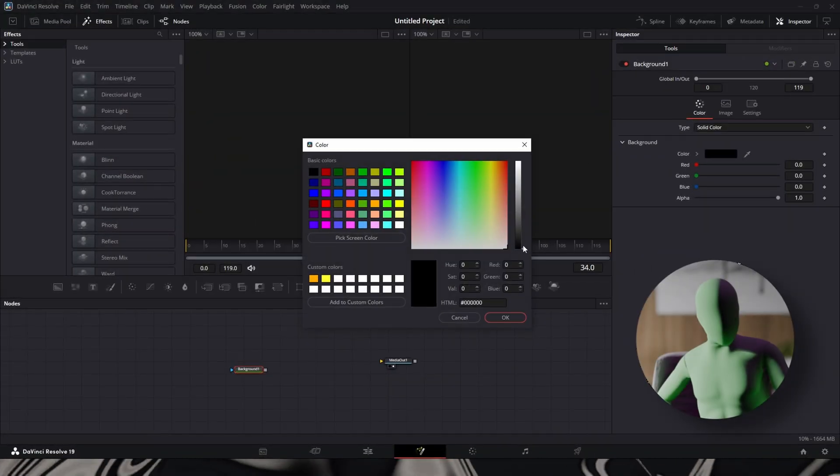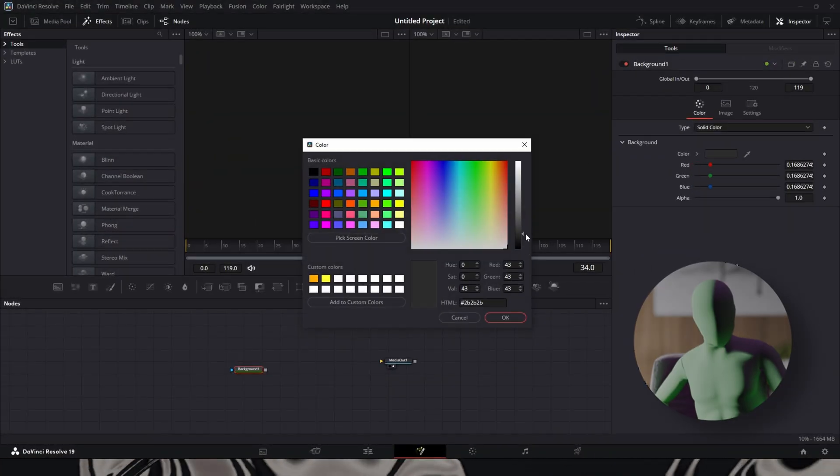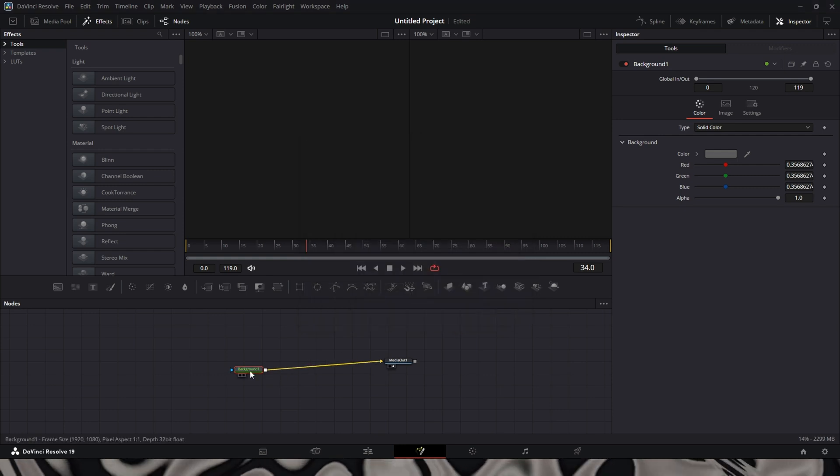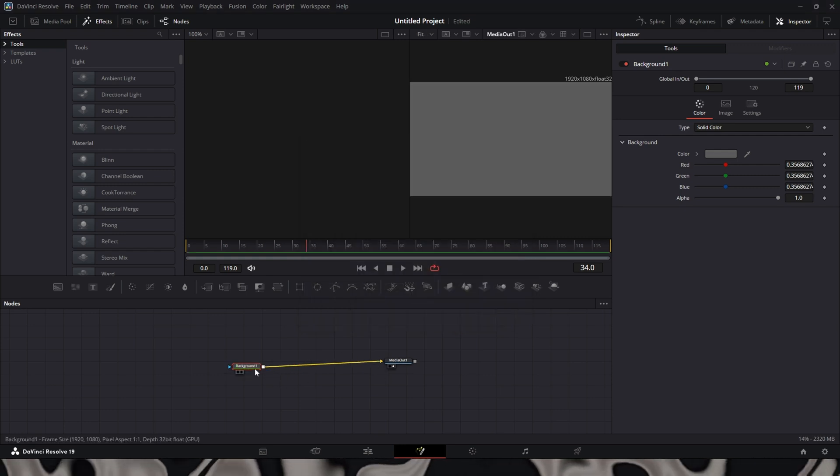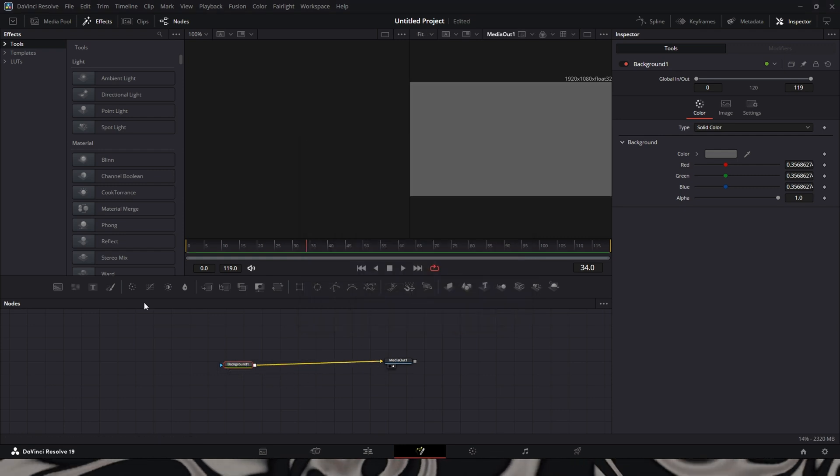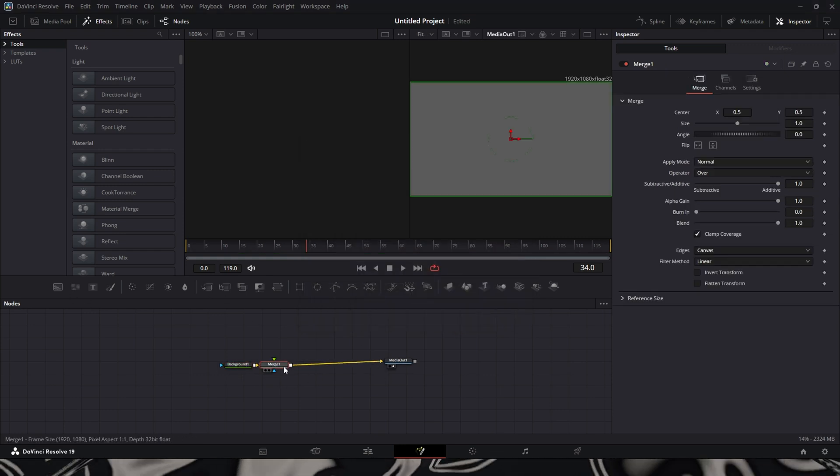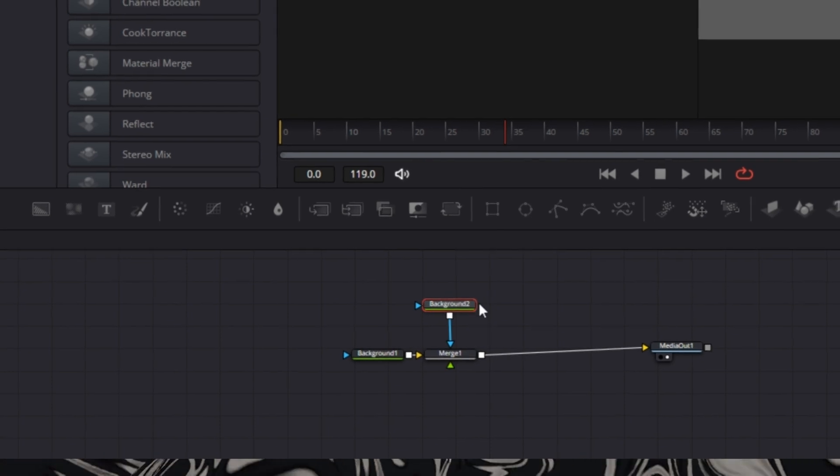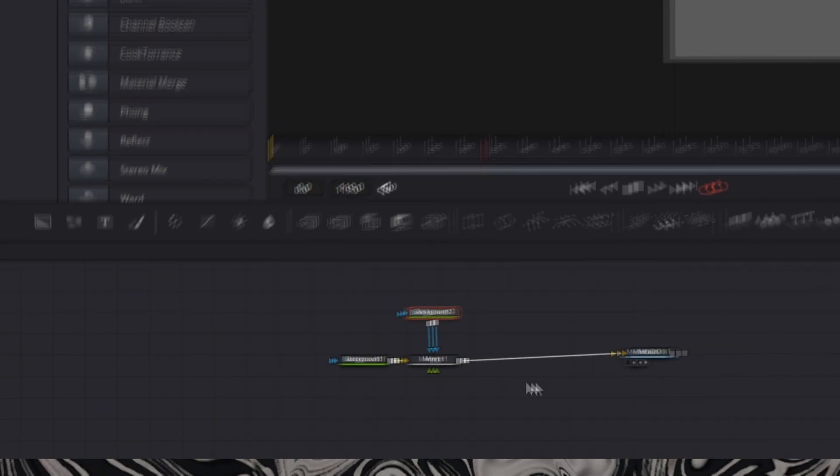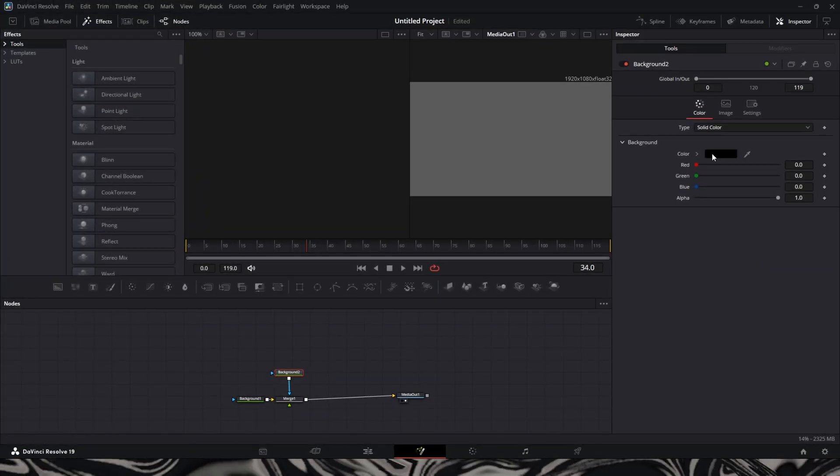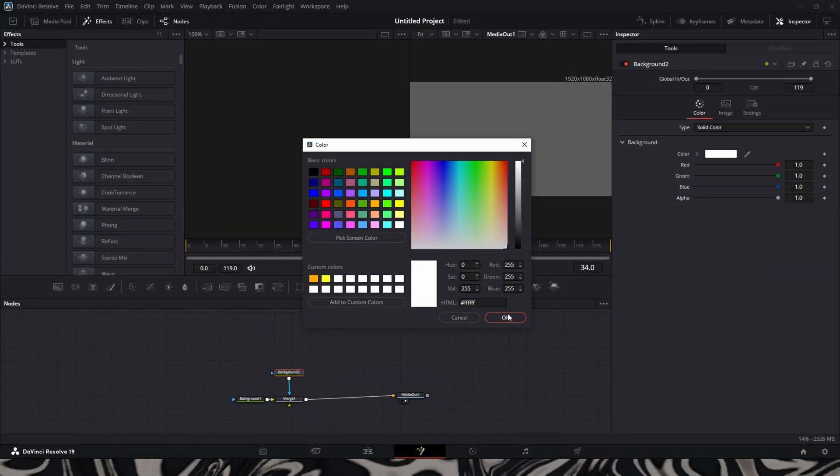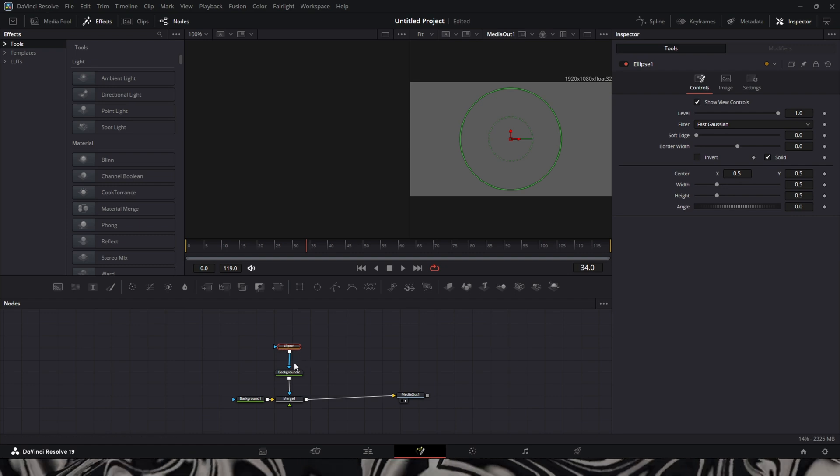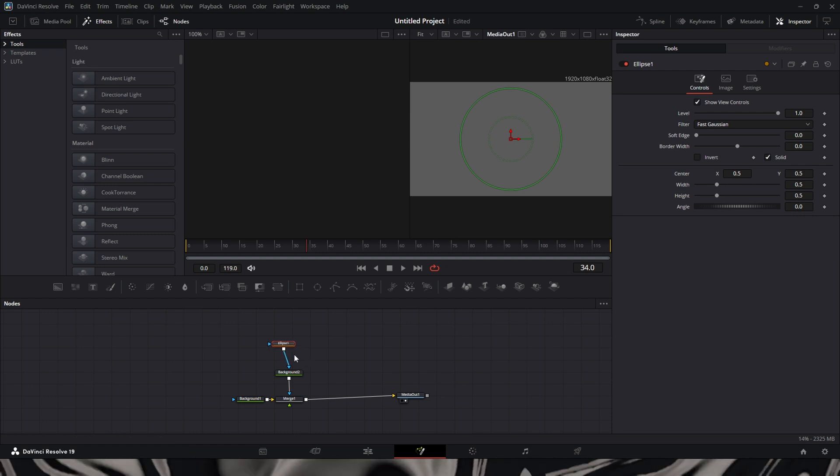Then we're going to add a background. All right, connect the background to the media out, add a merge, add a next background. This background will be a slightly gray backdrop.